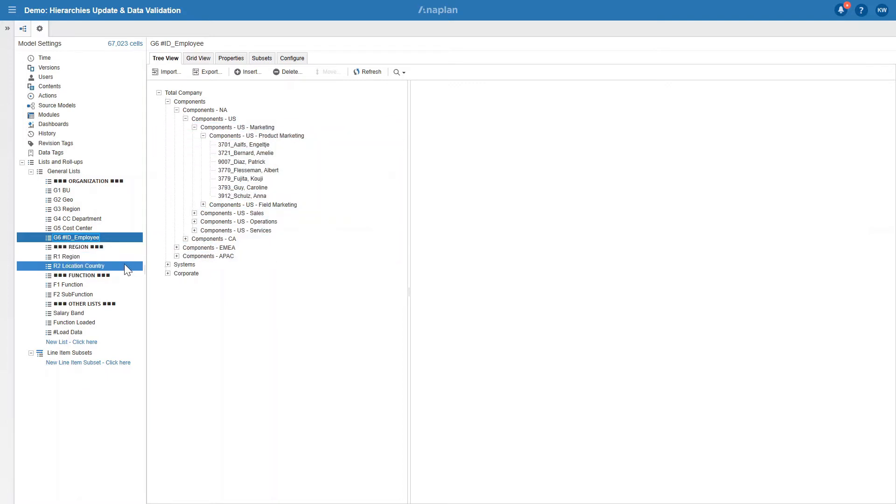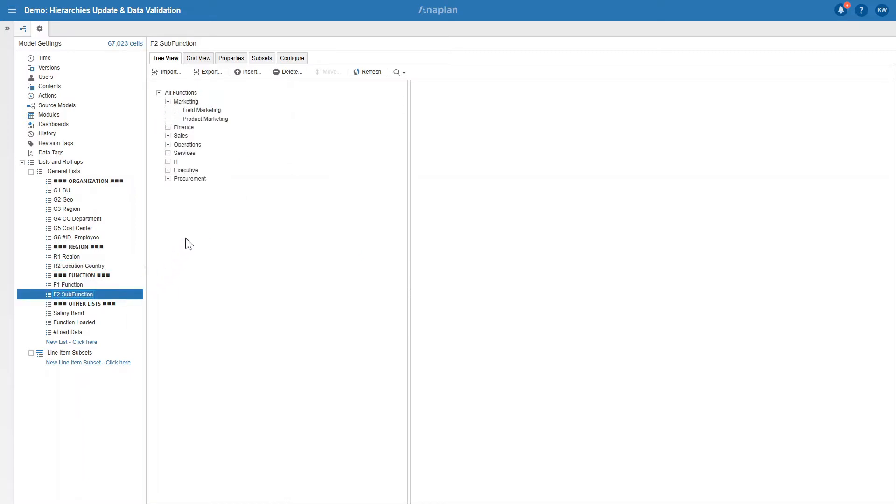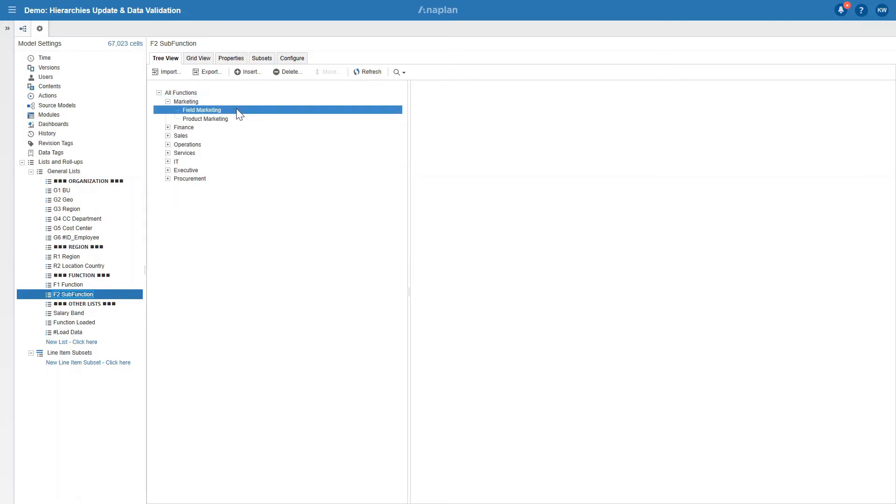Second one, region hierarchy made up of region and the location country. And lastly, function hierarchy which is made up of function and sub function.